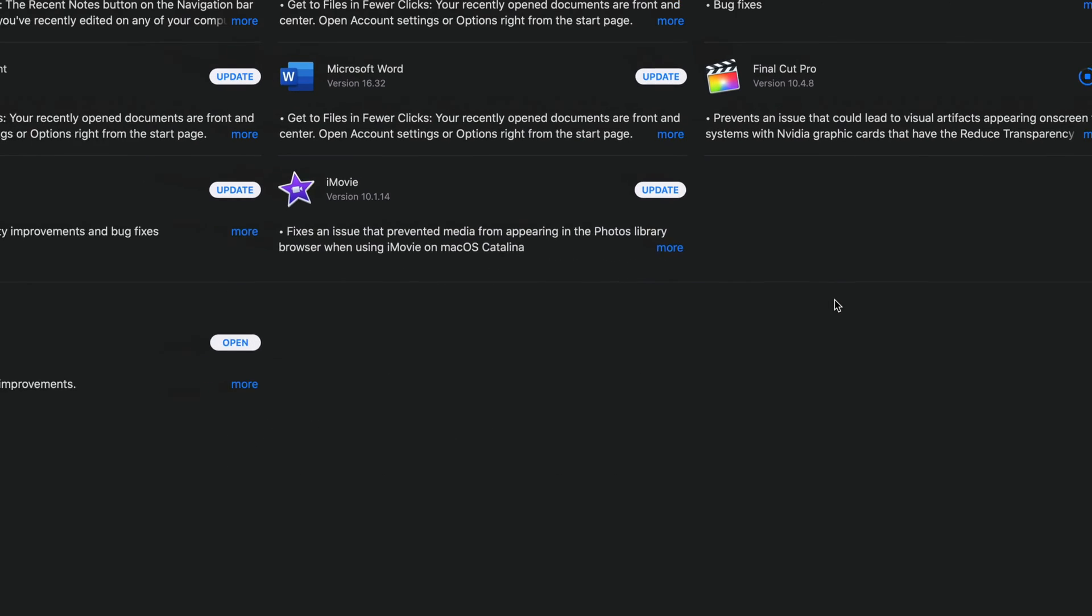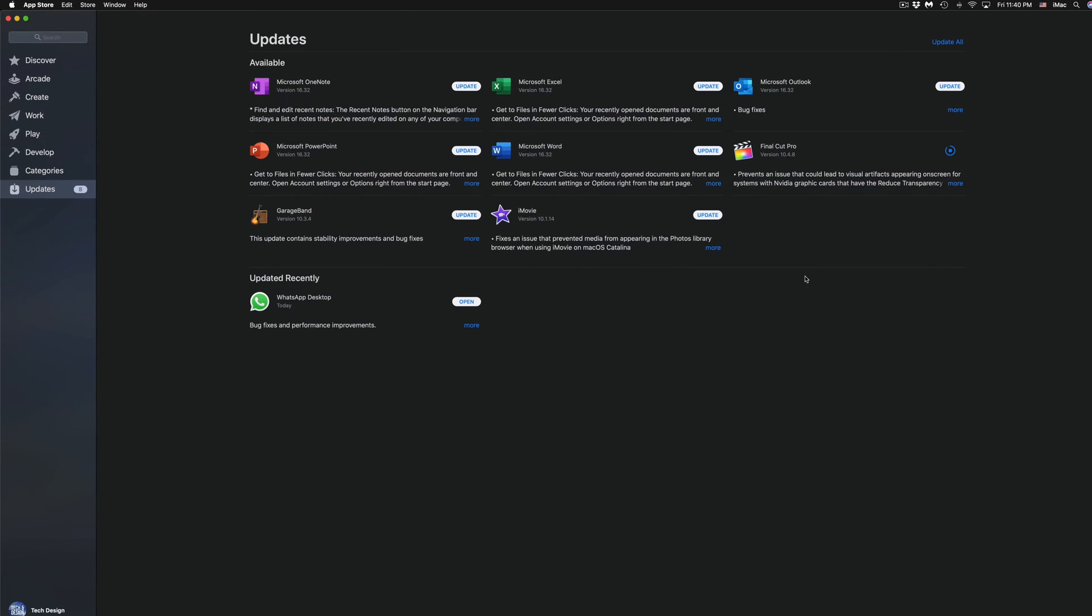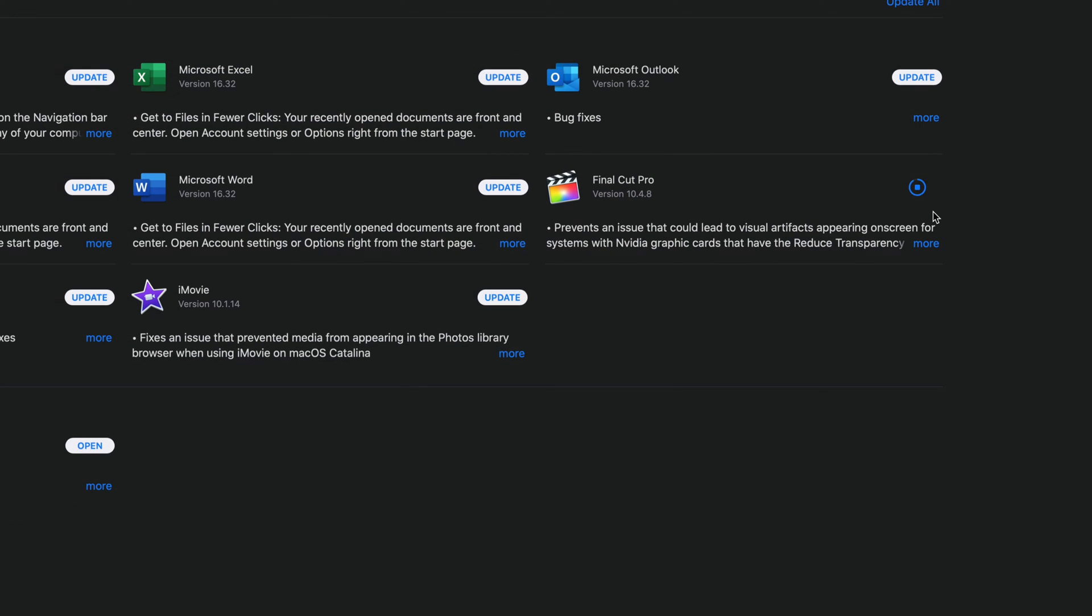That all depends on your Wi-Fi speed. It could take a couple of minutes or a couple of seconds. For that amount of gigs, I would say for some of you with extremely slow internet it could take an hour. As you can see, my Final Cut Pro update is almost done, so let's continue on with the next updates.